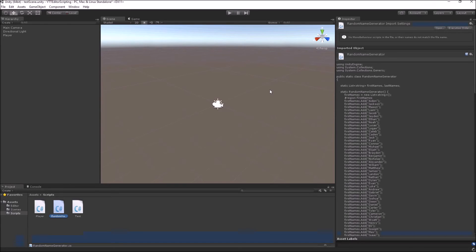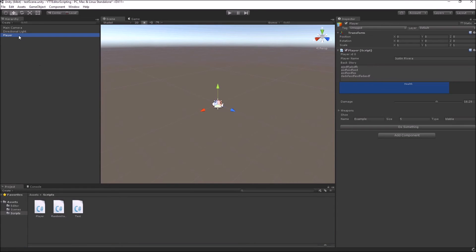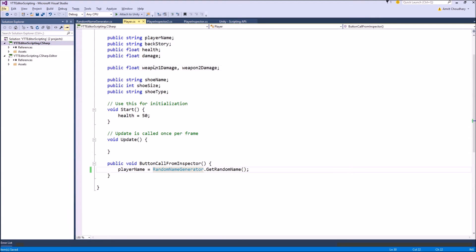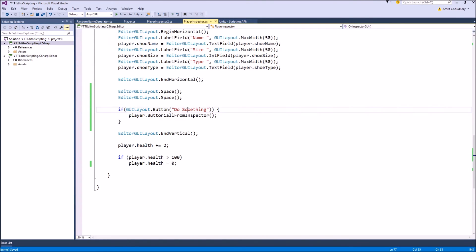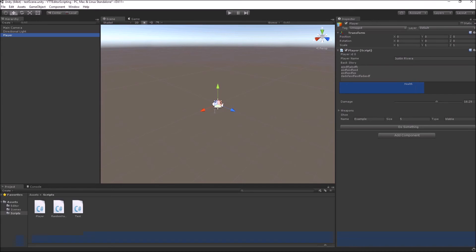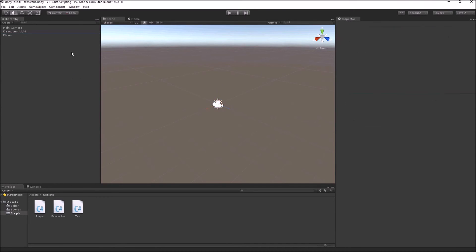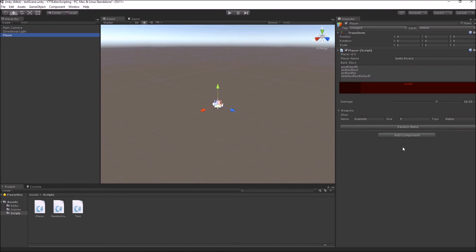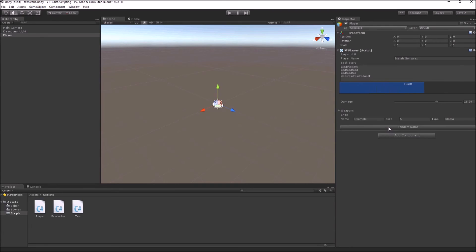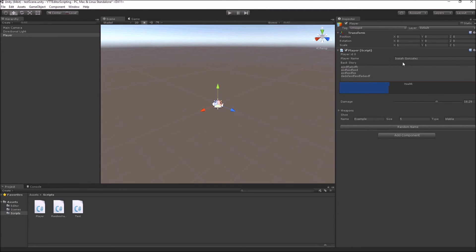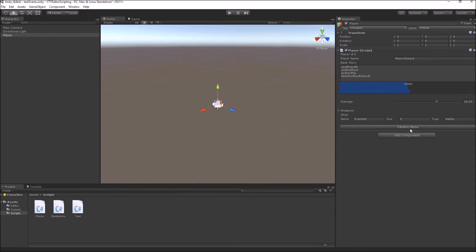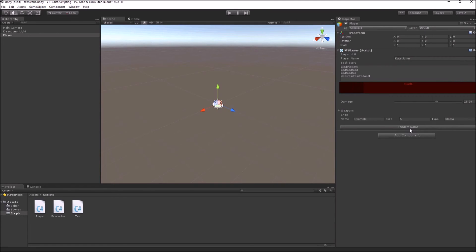And now coming to our player inspector. Okay, so let's also change the button name to what it actually does. So yeah, we just have to change the label of our button and rename it to Random Name. Now inside Unity what you can do is just click on this button Random Name and it will generate random names for your player. So for example Isaiah Gonzalez, Maya Howard, Alice Riaz. You can do it as many times you like until you arrive at a name that you think is good for your player.